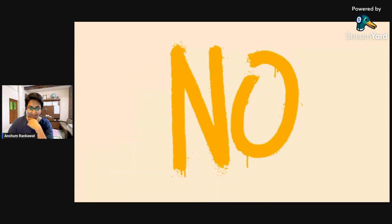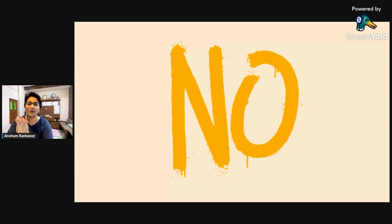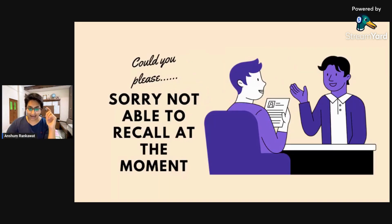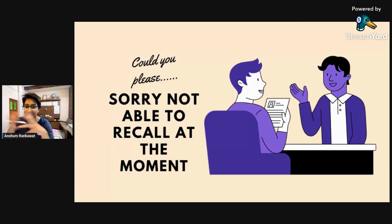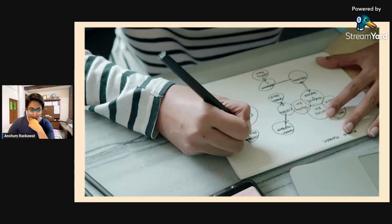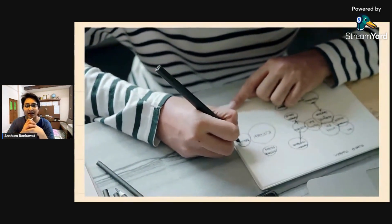You can ask them to simplify — but never directly say 'No, I don't know the answer.' Instead, take a few seconds to evaluate the question. If you are not able to recall, try first. If still stuck, say 'Sorry, not able to recall at the moment' or 'Could you please explain it again?' or 'Could you please help me out?' You can use these phrases. Every interviewer is checking your approach — that is the major thing they want to see.